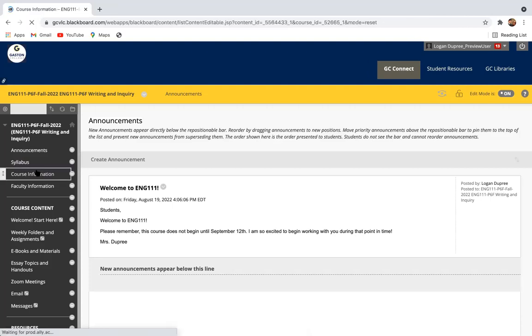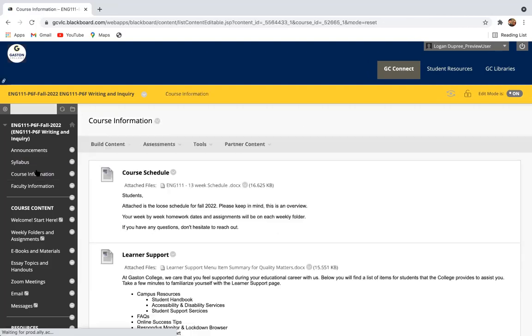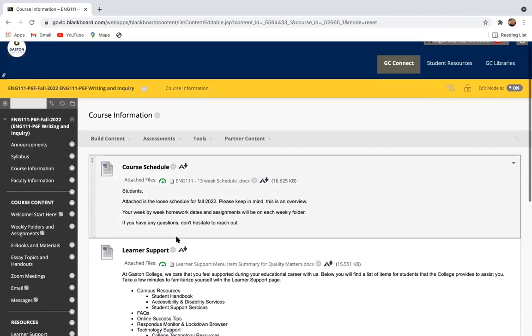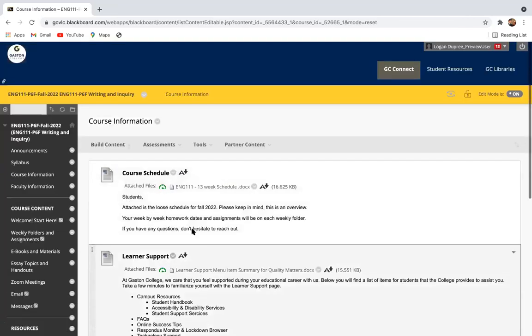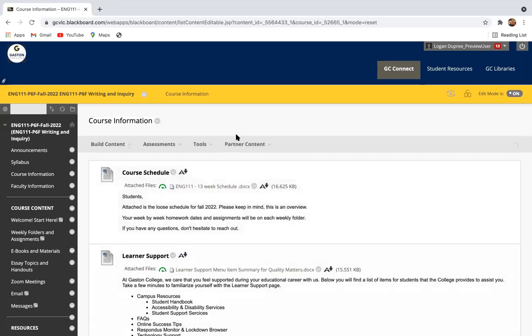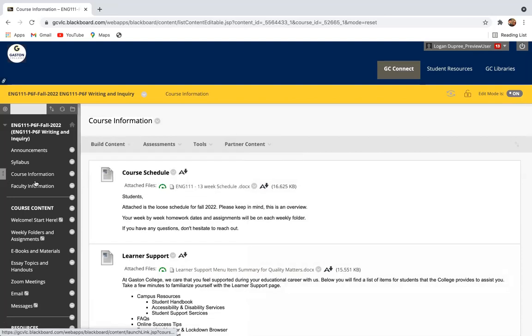The next thing that we have here is course information. This is your course schedule and learner support information. Guys, one thing I want to talk to you about with this course schedule is it is a loose schedule, an overview. Your week by week dates are at another place that I'm going to show you soon.